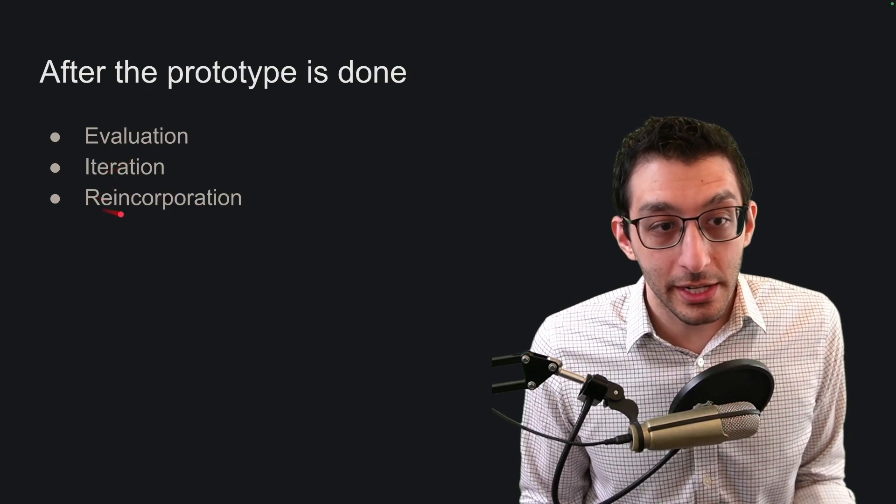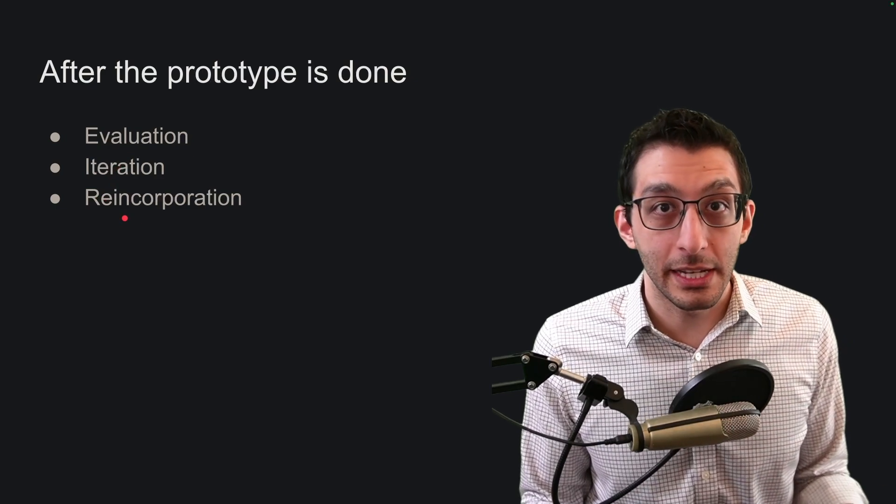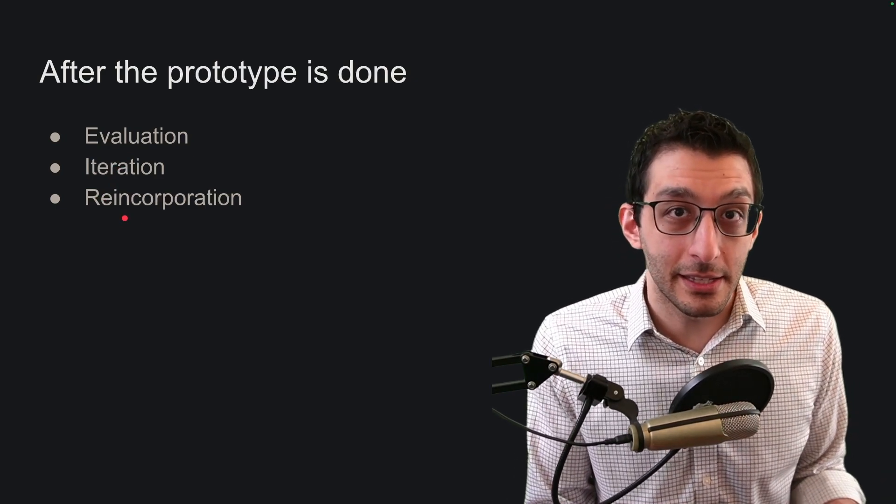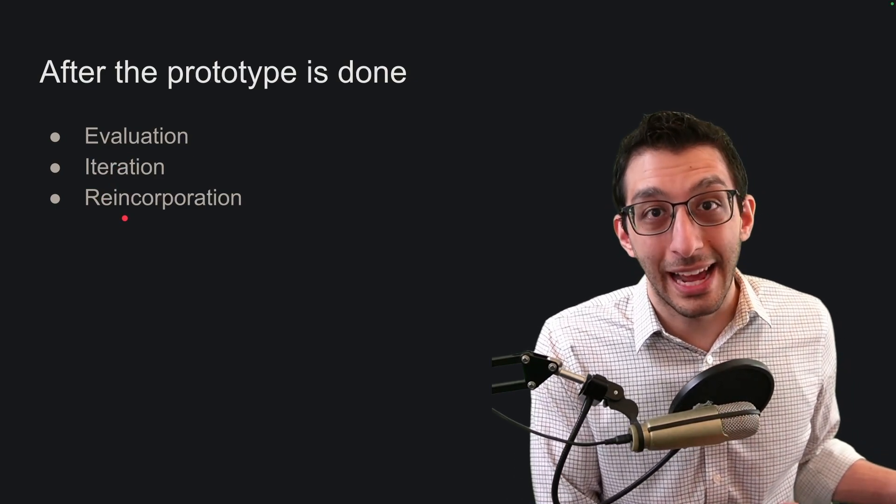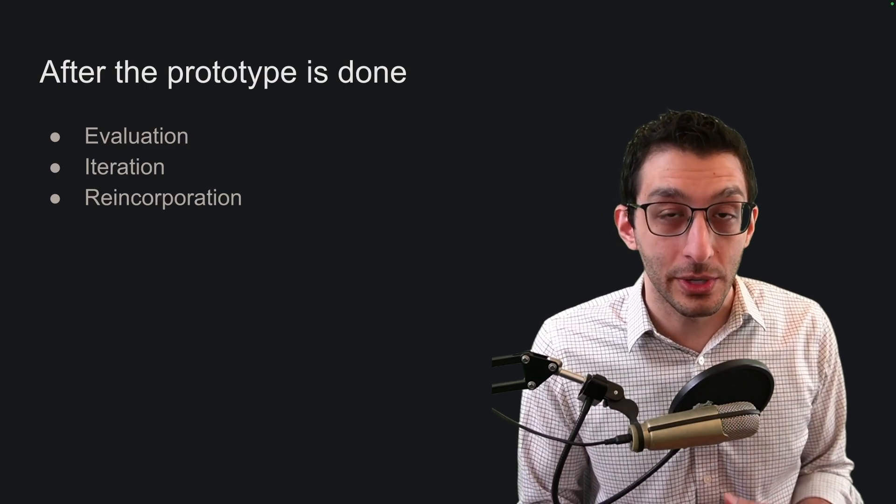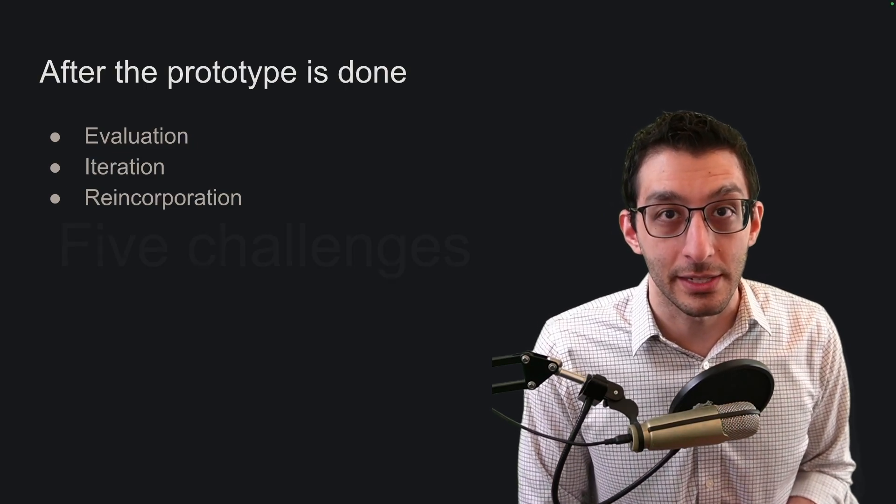Once you're done and you're pretty happy with it, it's time to reincorporate it into your product. Because I said this is throwaway code, I think this really means recreating that code and putting it into your product.